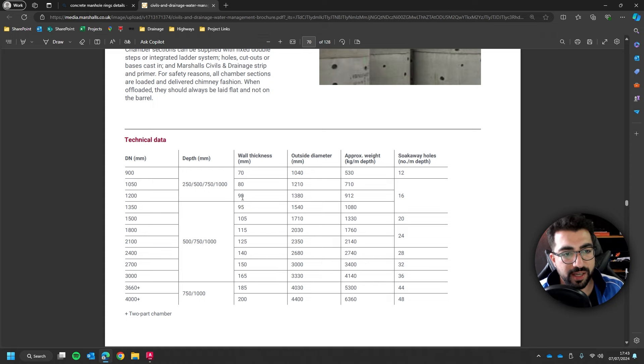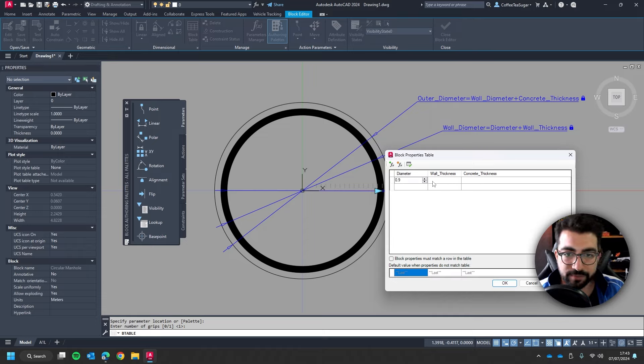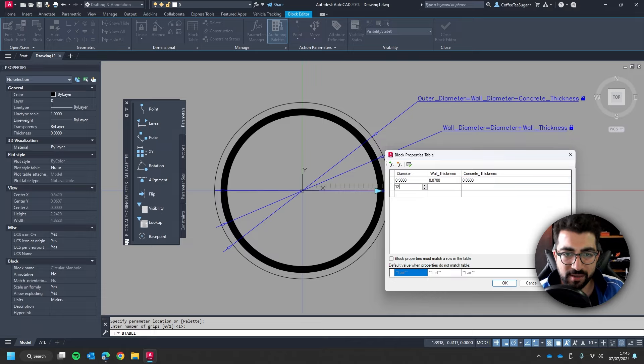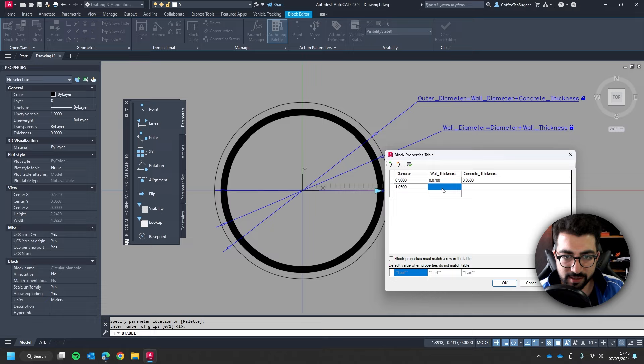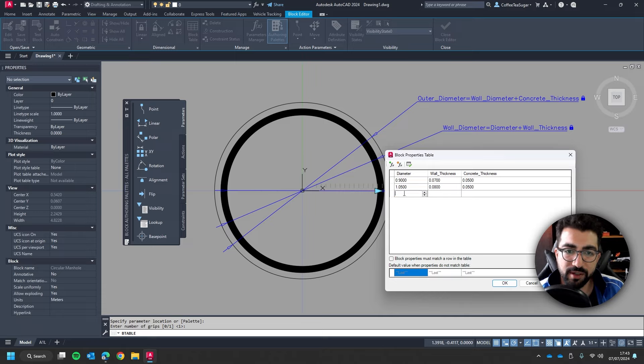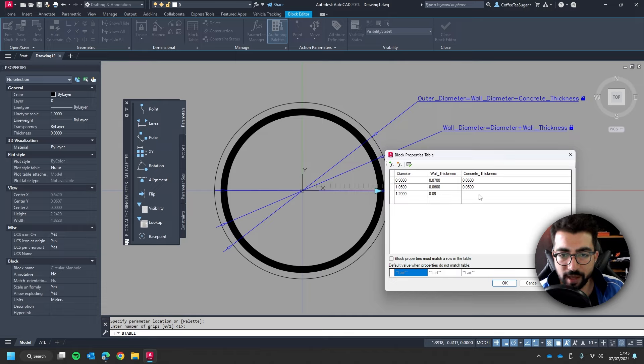So if we use this as an example the Marshals technical data: 900 is 70, 1050 is 80 and 1200 is 90. So let's do that. So 0.9 is 70 and concrete thickness we're just going to keep it as 50 and then the 1050 is 80 concrete thickness again 0.5 and then the 1200 is let's say 0.9 and then 50.